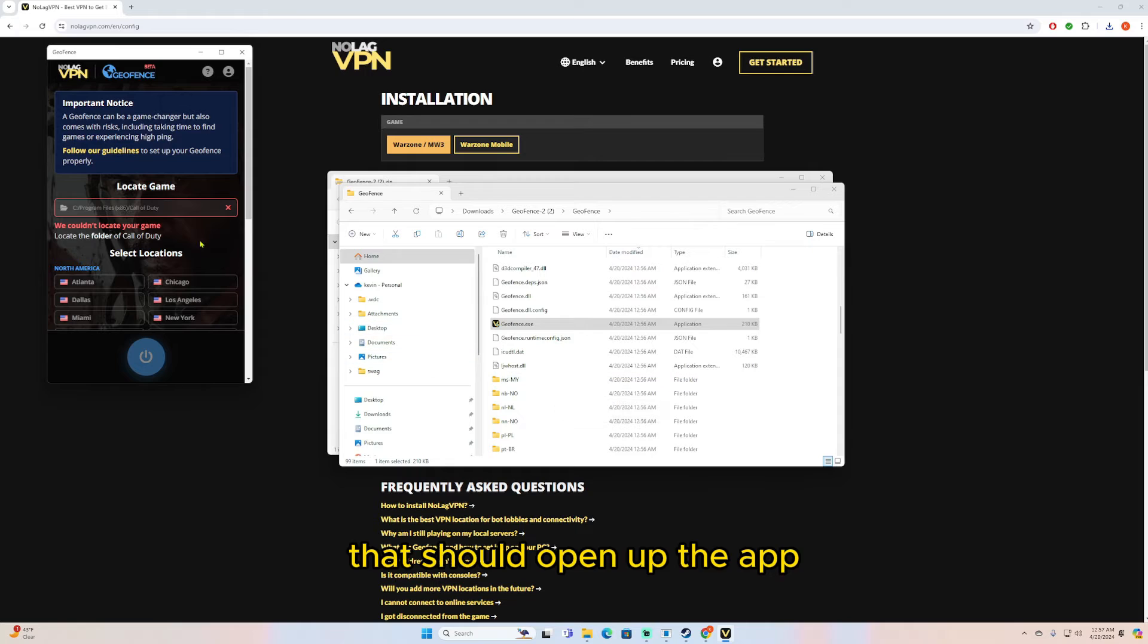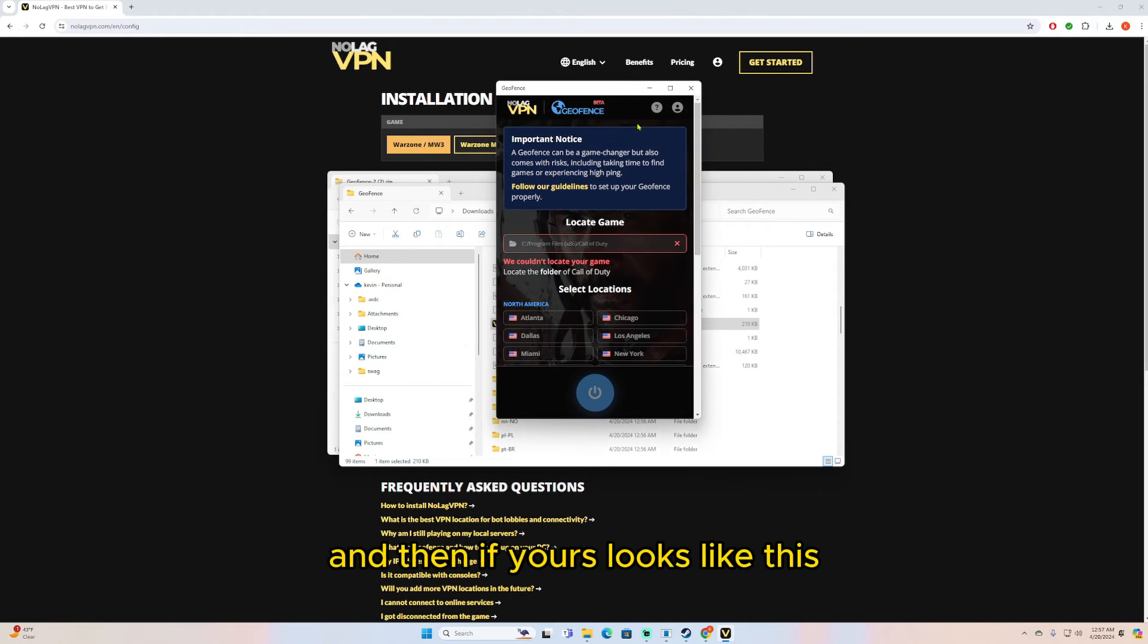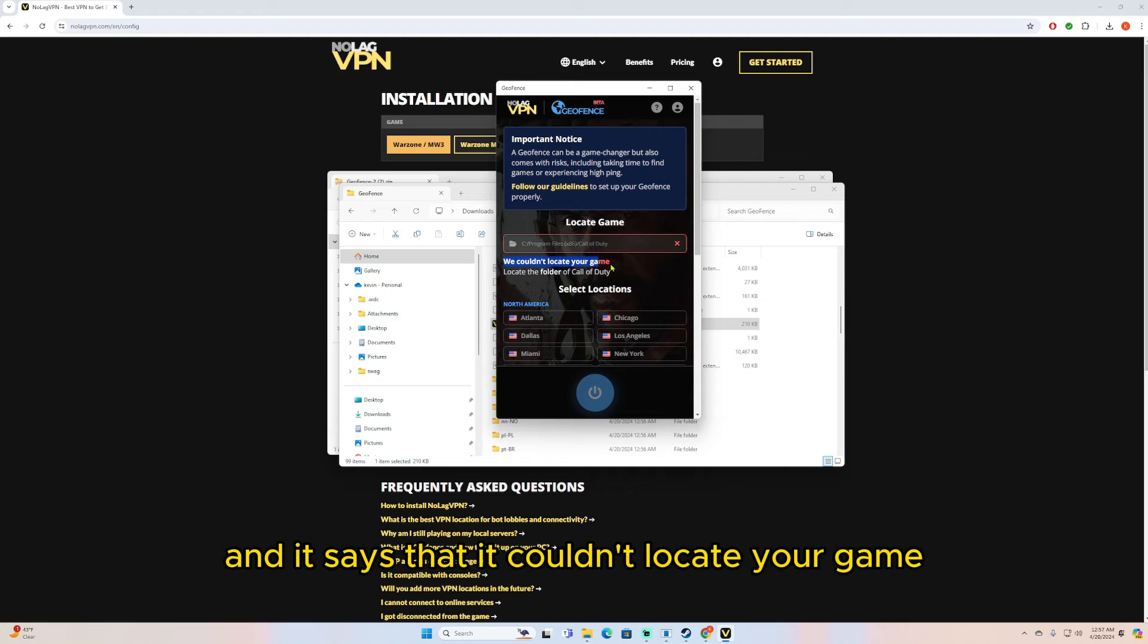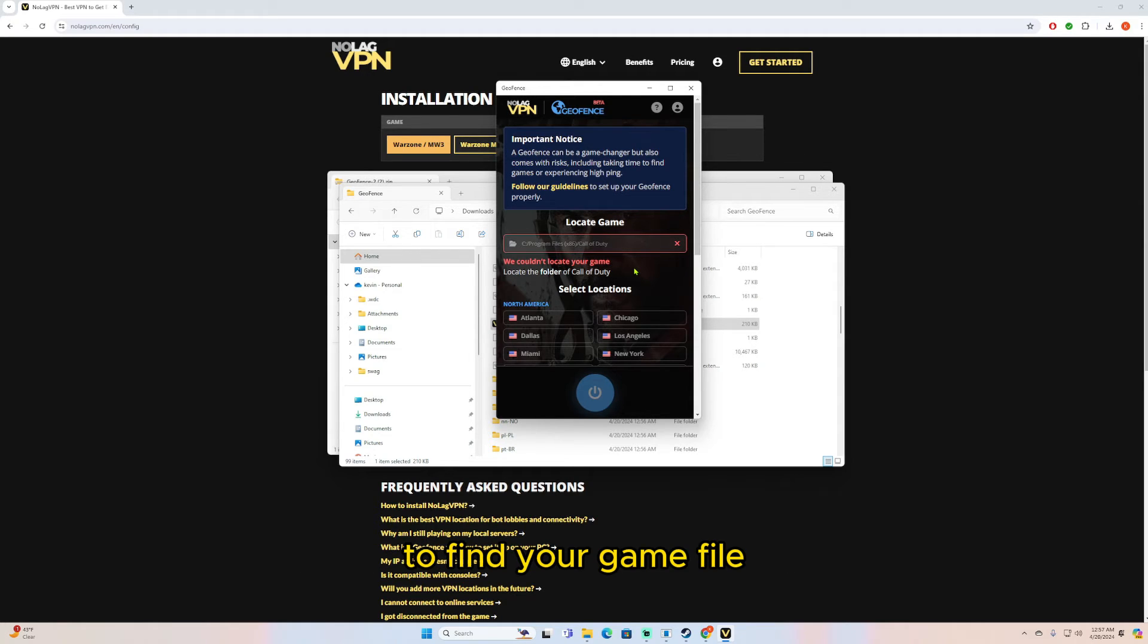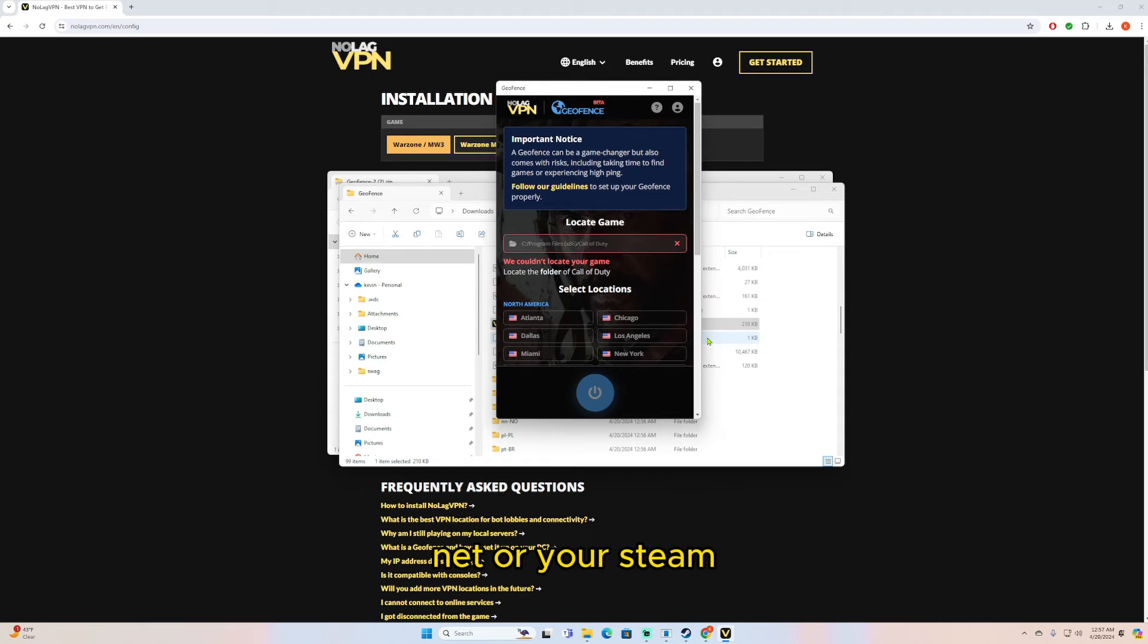And that should open up the app. And then if yours looks like this and it says that it couldn't locate your game, to find your game file you're just going to open up either your Battle.net or your Steam, whichever one you play Call of Duty on.